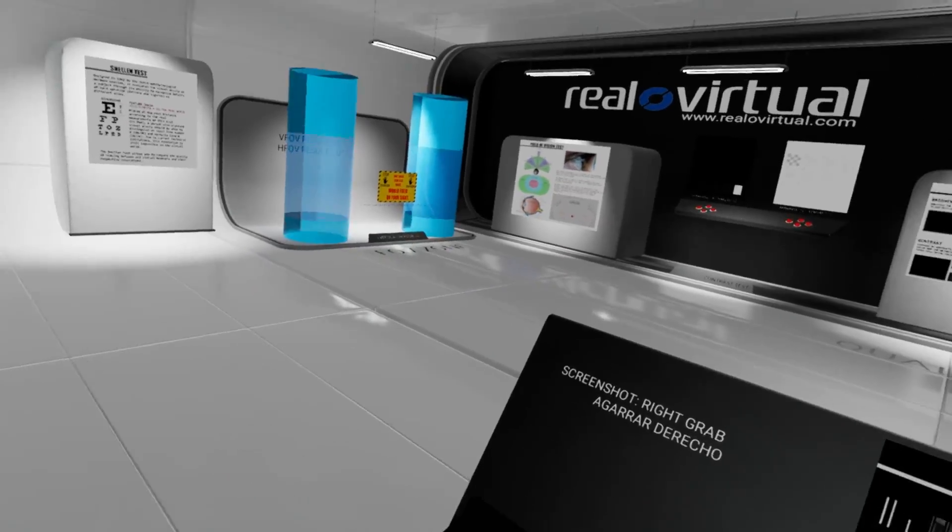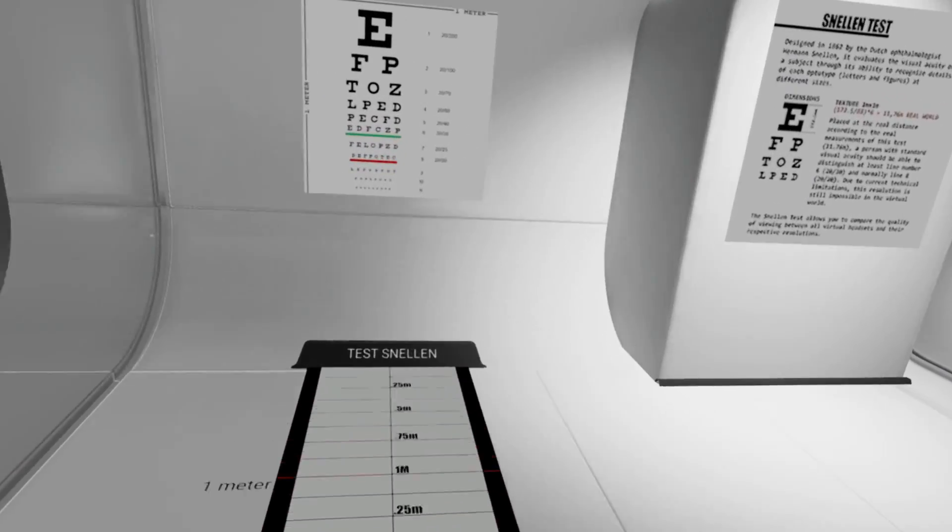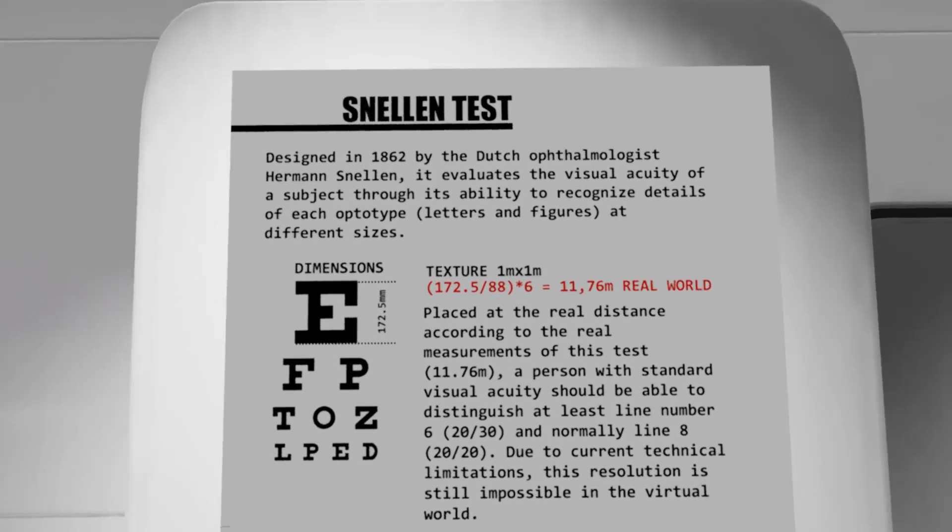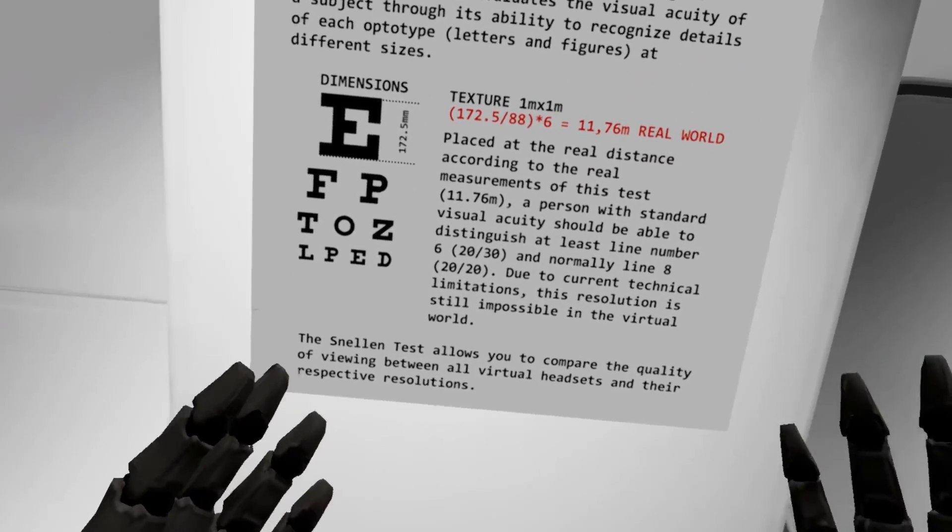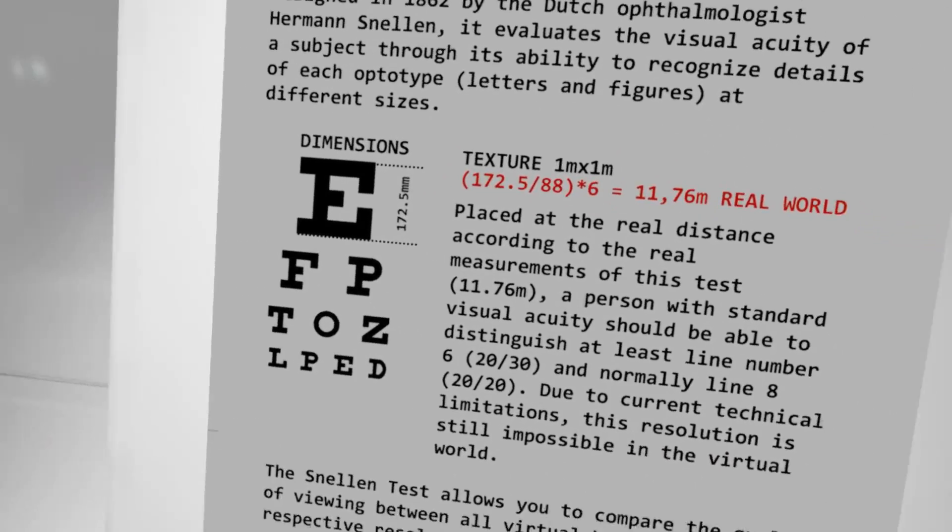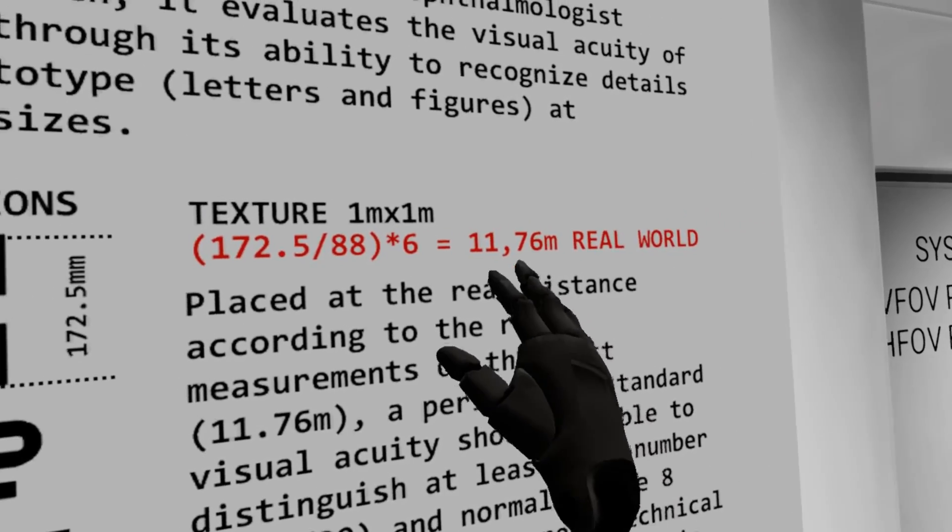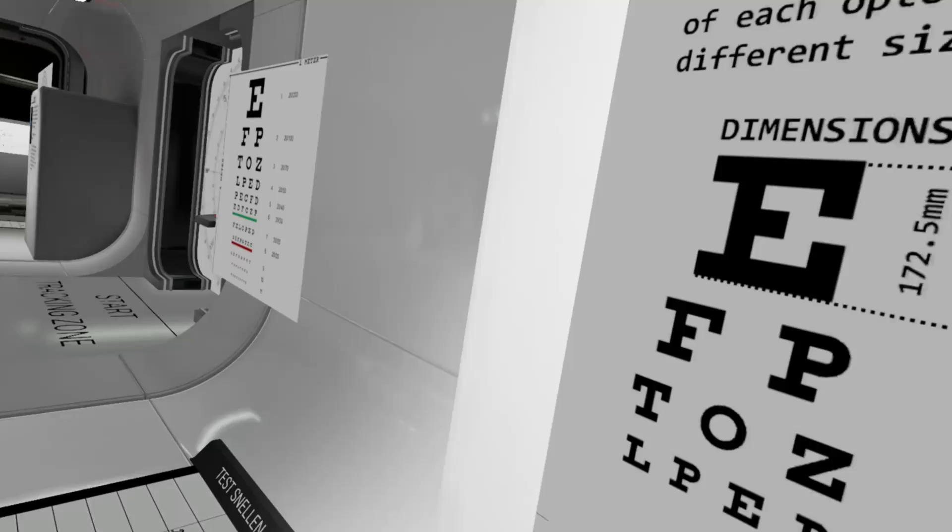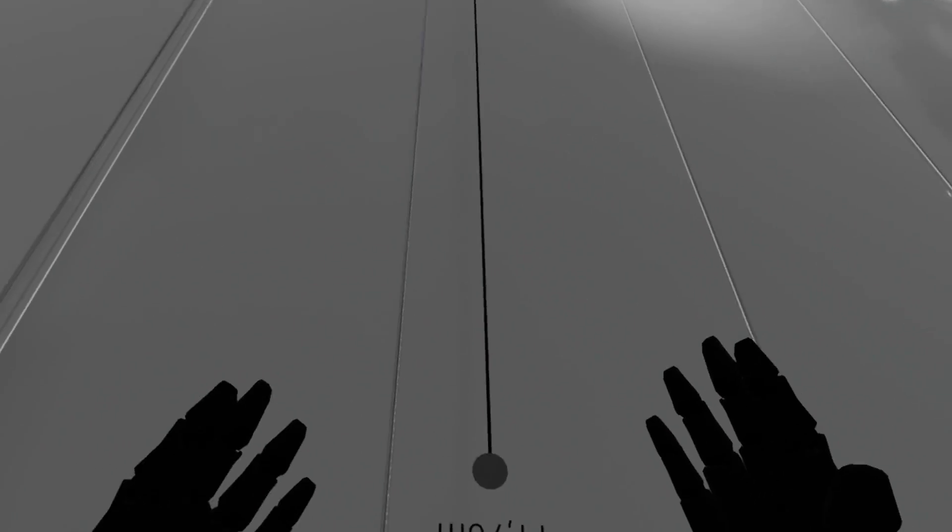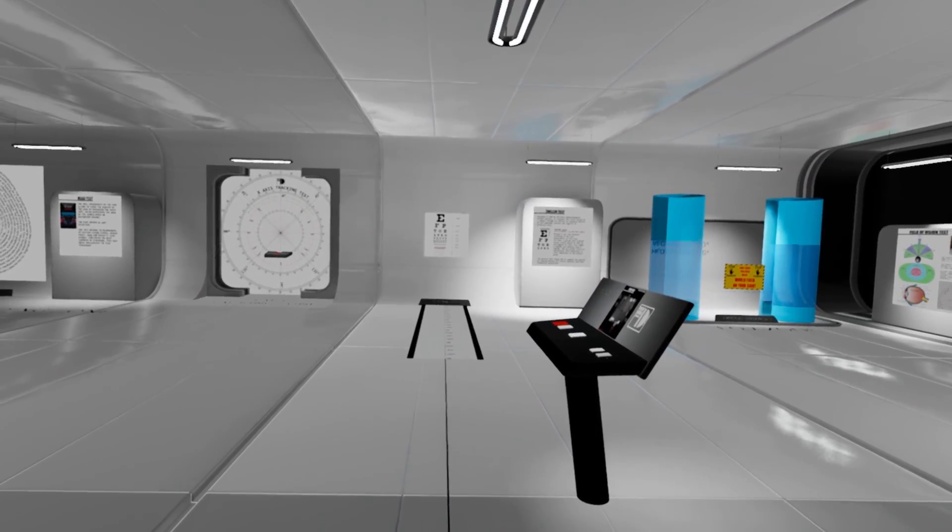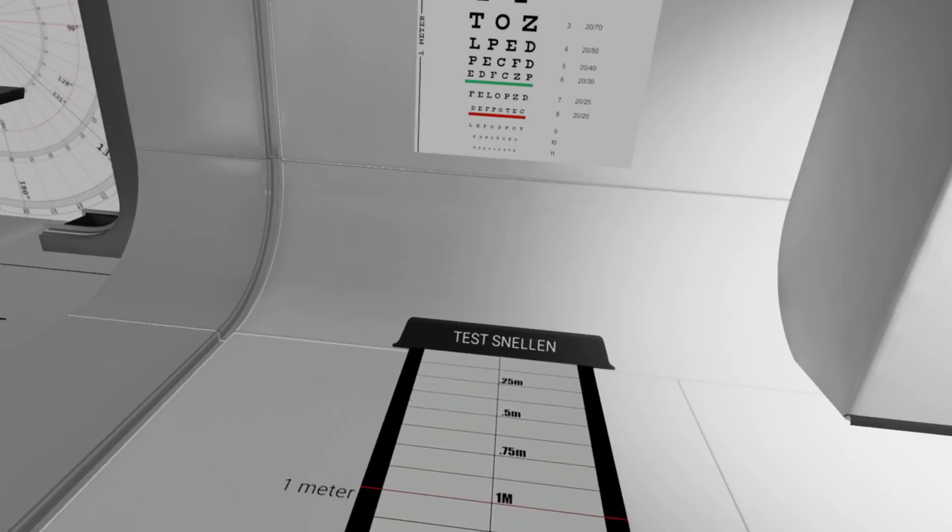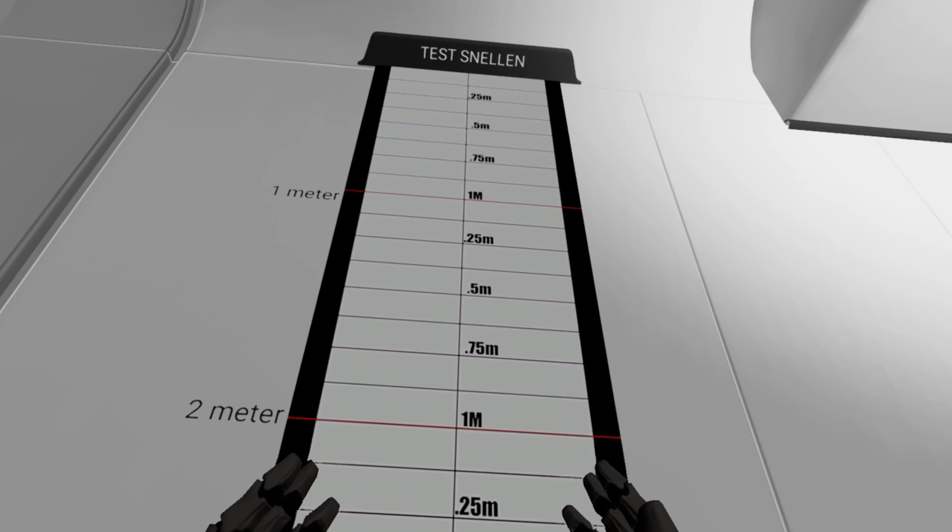Let's go to the first one, you can start if you want with the Snellen test. This is, it was designed in 1862 by the Dutch. This is some literature explaining what to expect from the test. The most important thing about this test is the size of the letters.